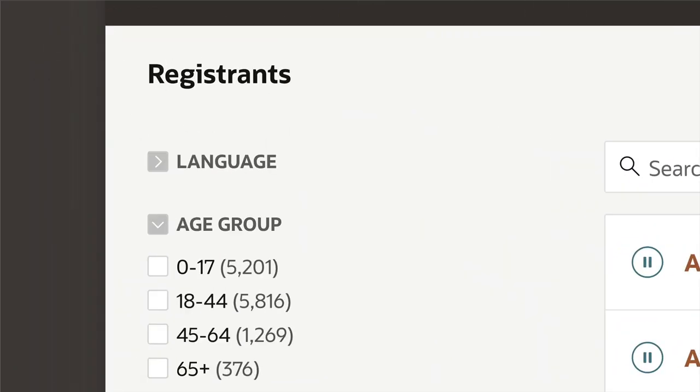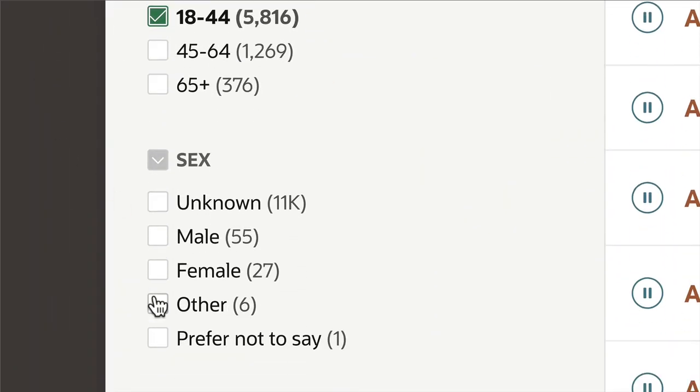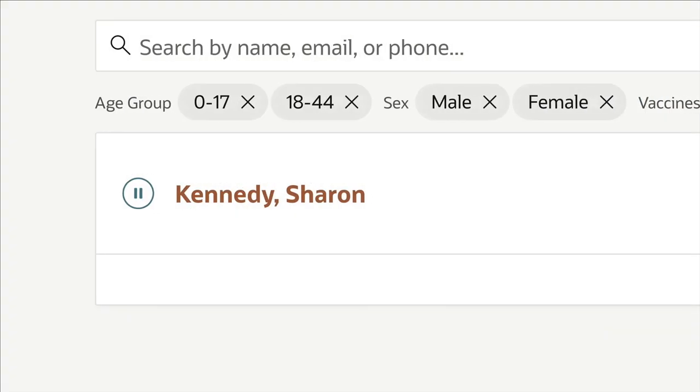APEX includes a number of powerful components, like faceted search that enables you to explore your data like never before.